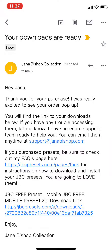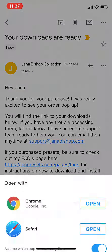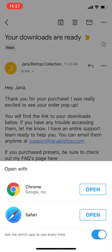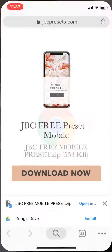Let's go ahead and download your preset. You should have received an email with a link in it. Go ahead and click the link and choose Chrome.